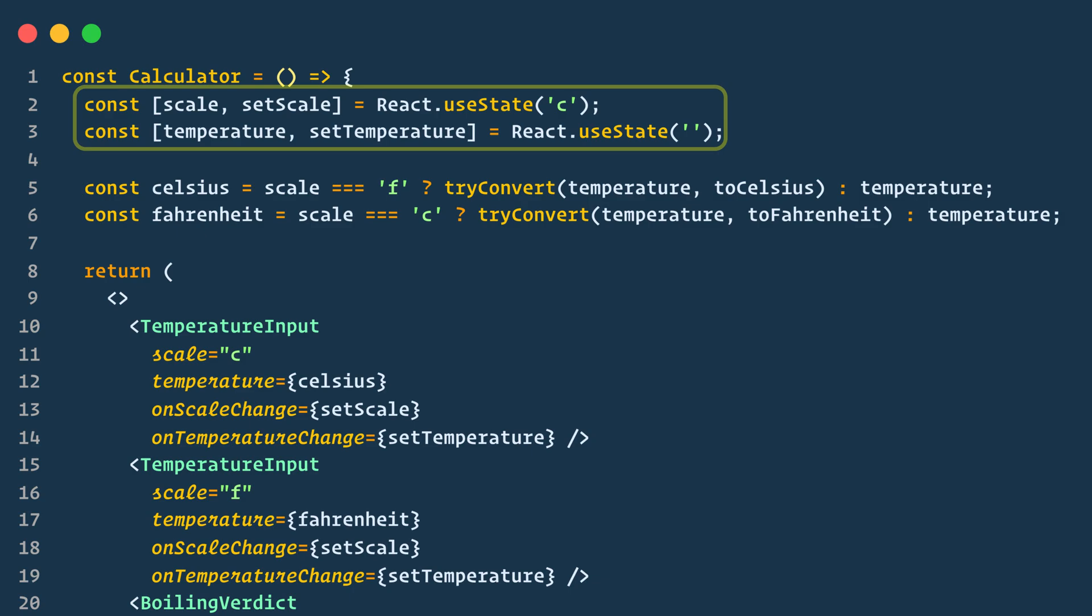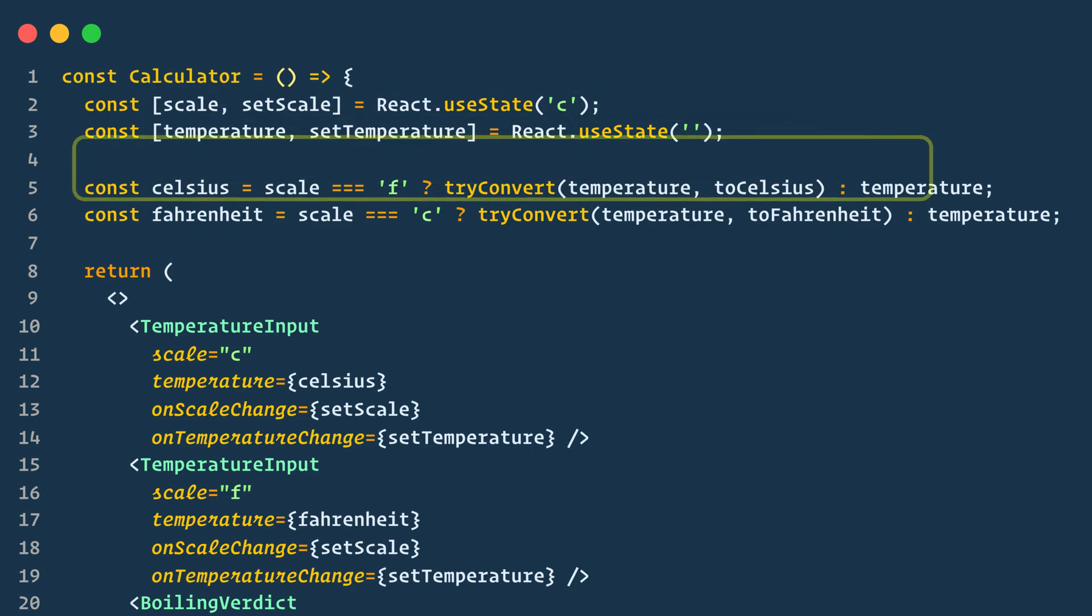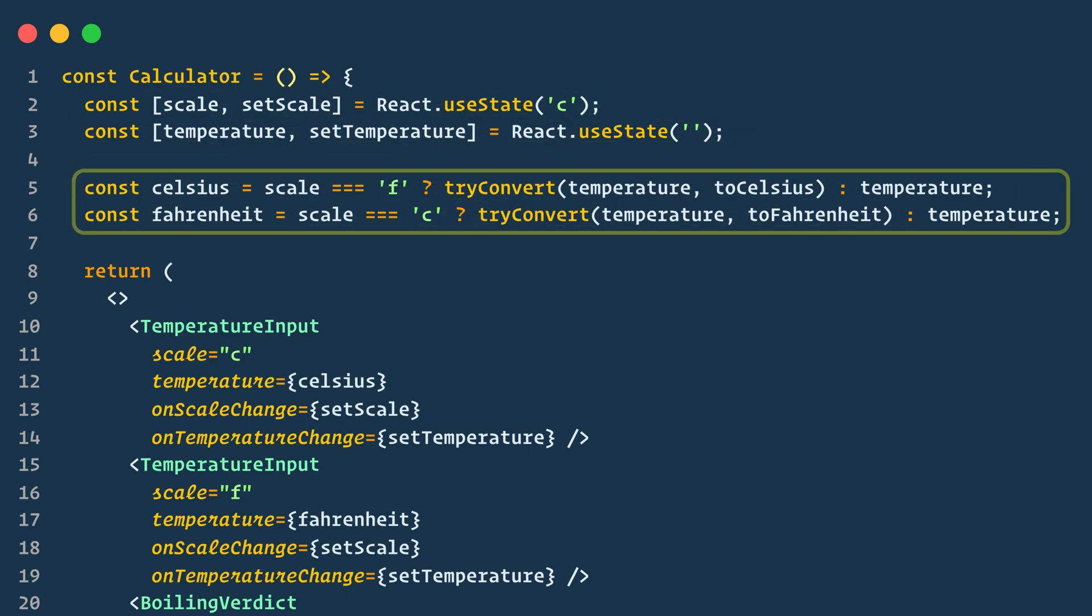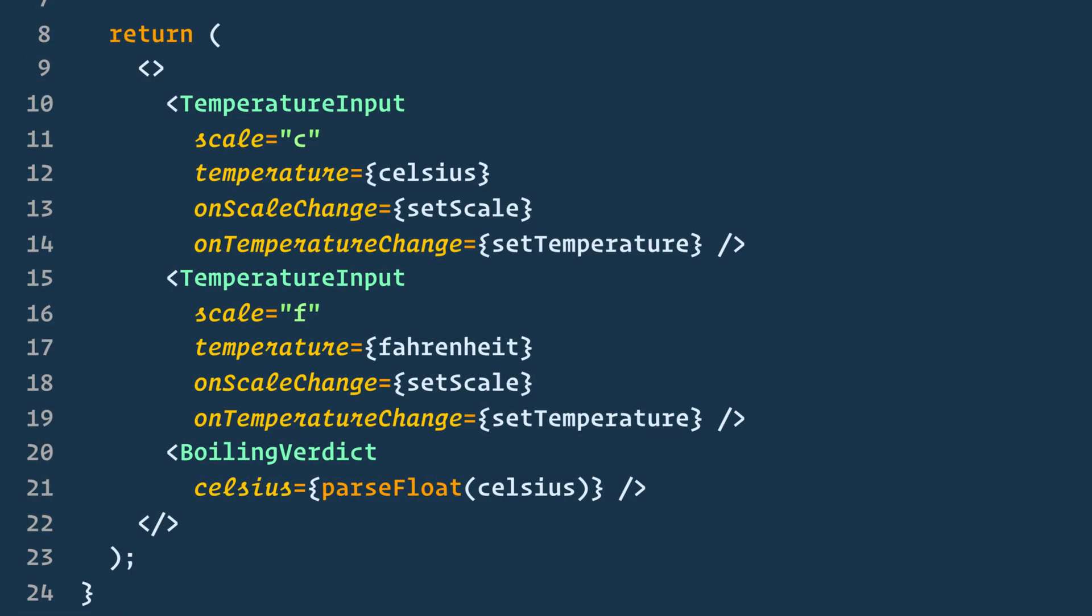We could have stored the value of both inputs independently, but that's not necessary. It's enough to store the value of the most recently changed input and the scale that it represents. We can then infer the value of the other input based on the current temperature and scale alone. The inputs stay in sync because their values are computed from the same state. Now no matter which input you edit, temperature and scale in the Calculator get updated. One of the inputs gets the value as is, so any user input is preserved, and the other input value is always recalculated based on it.